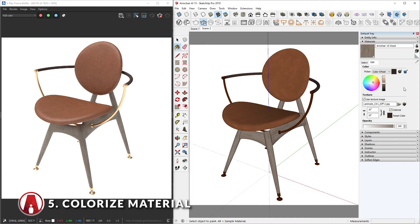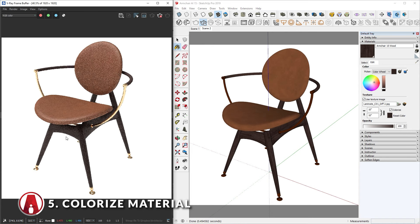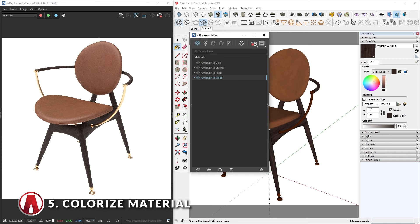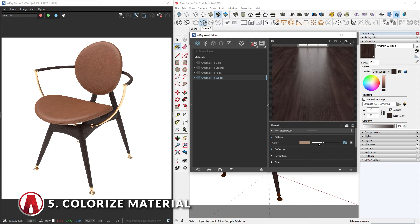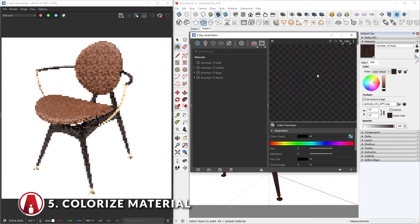Now if you want to undo the changes, then you can click here to reset it to the default color. And you might have to restart the render to see the update. The other way to colorize the material is to use color correction. To do that, right-click on the diffuse map of the material, select Wrap In, Color Correction.